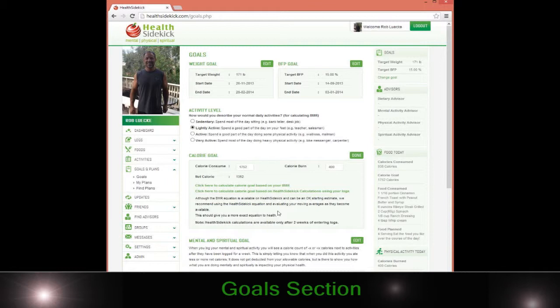We calculate based on the activity you did, your weight up or down, your spiritual and mental activities if you choose to put those in, and the foods and exercise you're doing. We use that to calculate what your goal is going to look like.